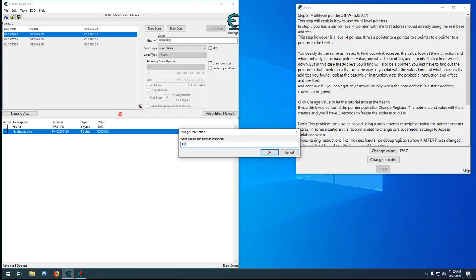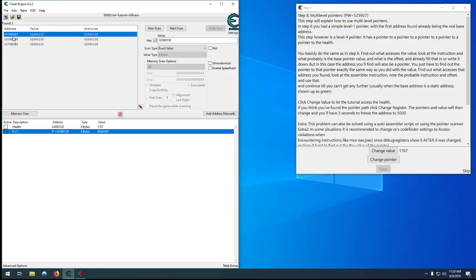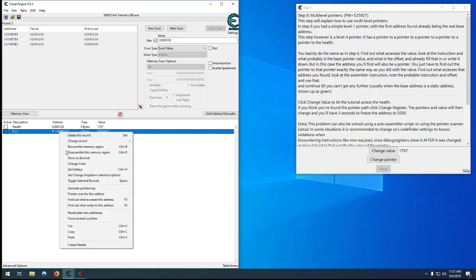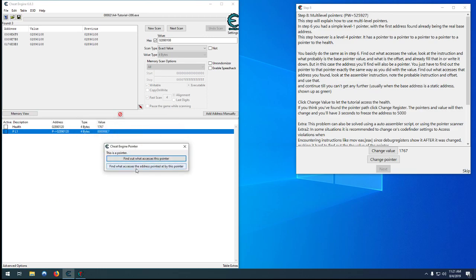Close that. We can call this 'health' — this will be pointer level one. Now, because this address isn't green, we know that if we change our pointer, restart our game, or load into a zone, we'll lose all our progress — we won't have our health anymore even with a single pointer. So what we want to do is right-click on it, find out what accesses this address, and specifically find out what accesses this pointer.